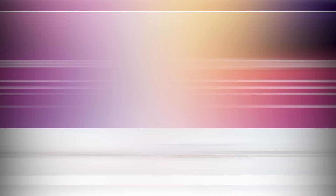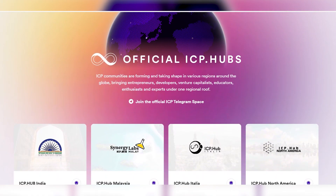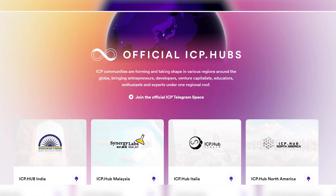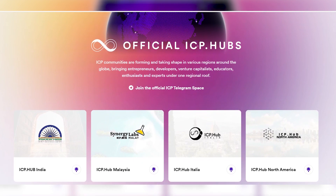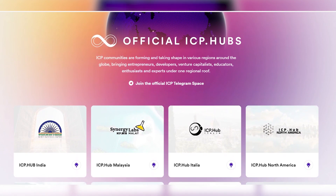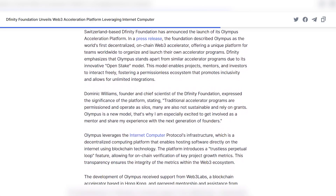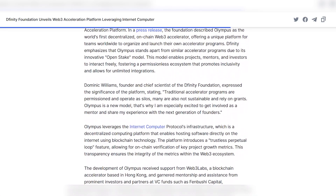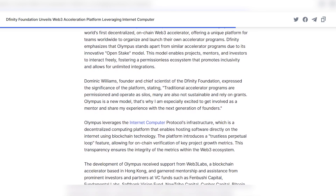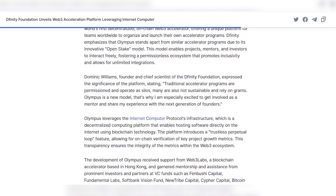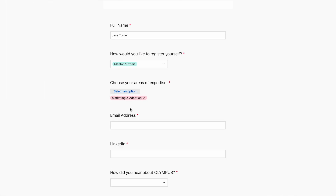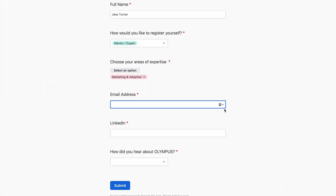Moreover, you have a chance to start your career in the ICP DFINITY blockchain with the help of regional hubs. Last but not least, ICP launches an acceleration program. Let's take a brief look at the registration process. Here, you need to fill in all necessary information and specify LinkedIn. In my opinion, everything is quite simple.